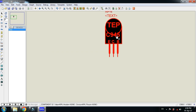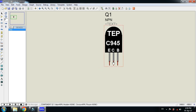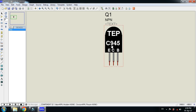Double-click and place it, then zoom in — the C945 transistor is now added to your Proteus library. You can see the three pins: emitter, collector, and base. All three pins are available on this component.